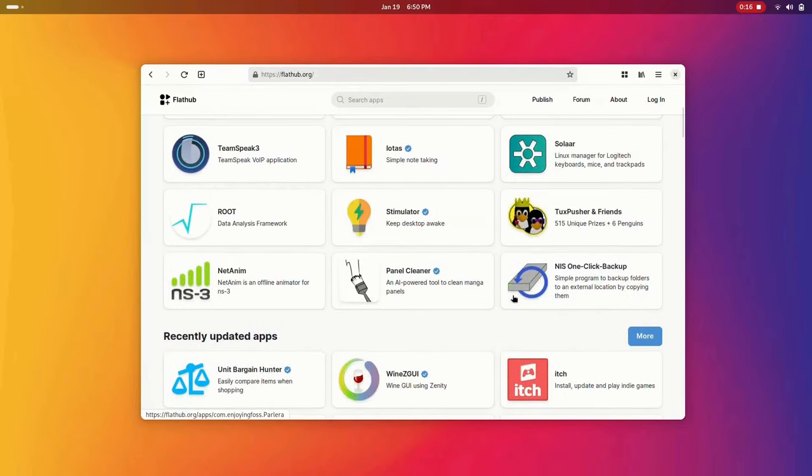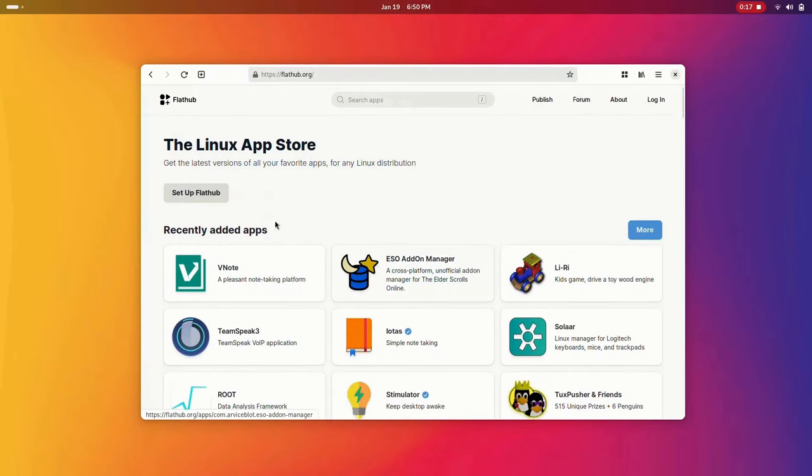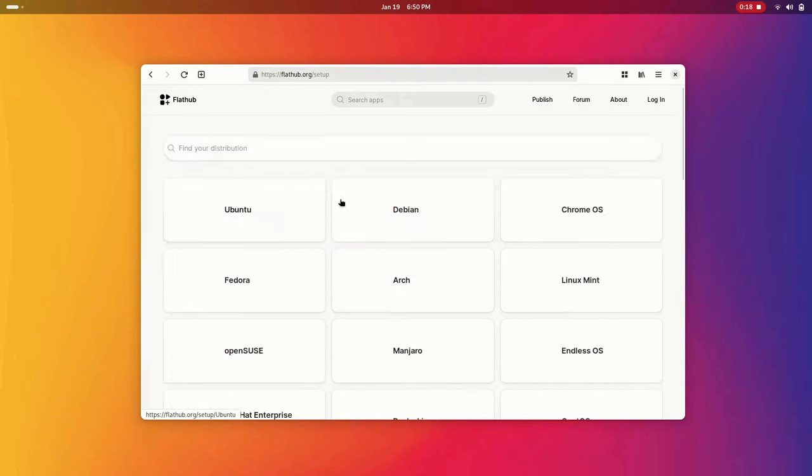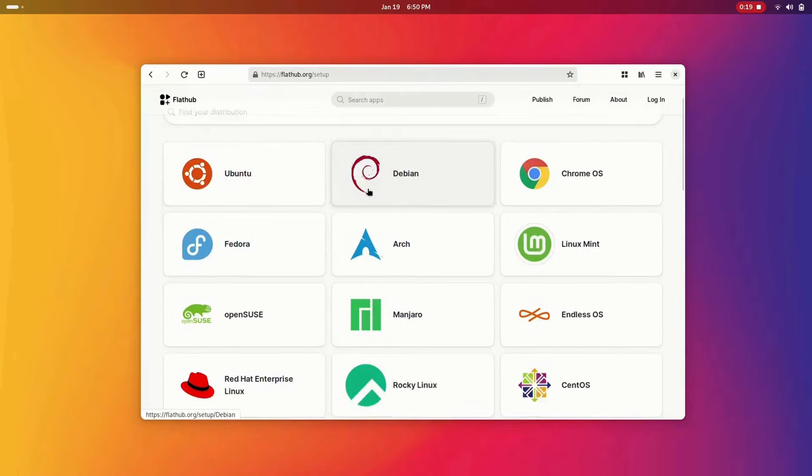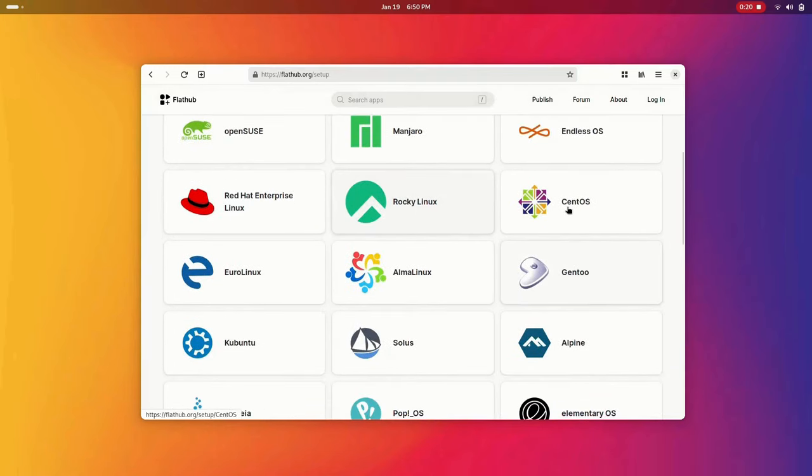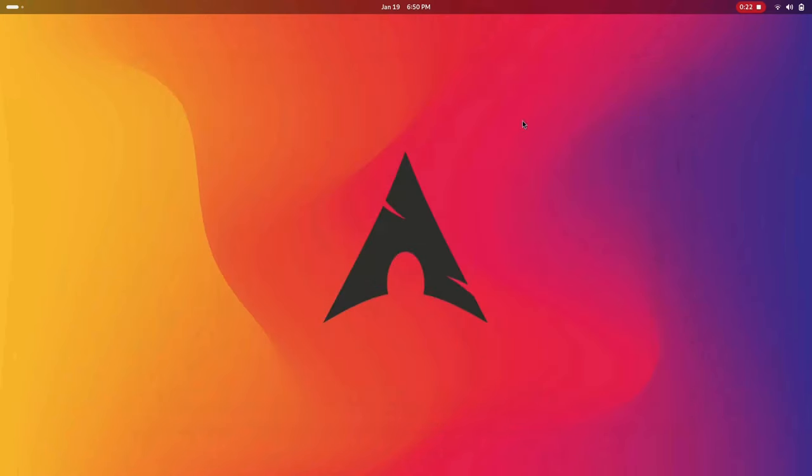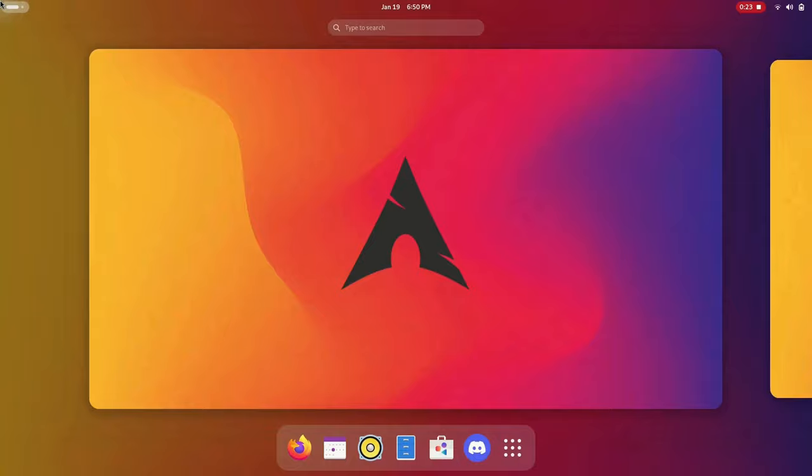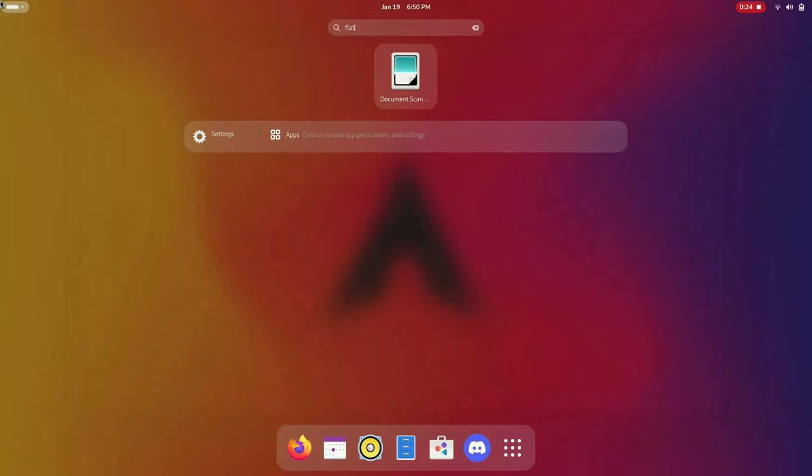Also, Flatpak is fully open source, and while FlatHub is considered the main Flatpak repo, you can make your own Flatpak repos or use third-party ones if you want.